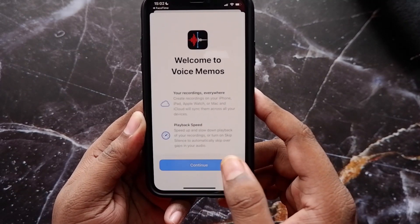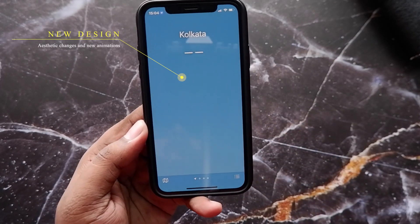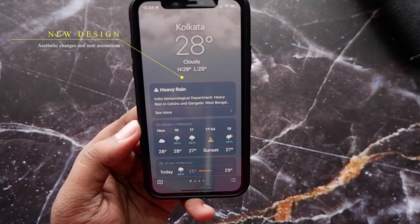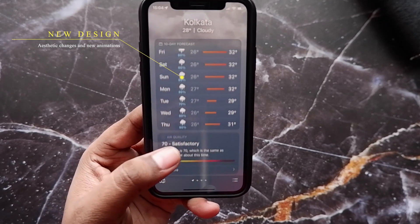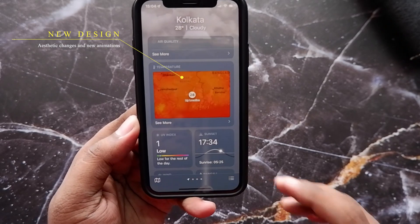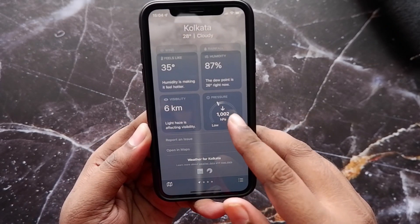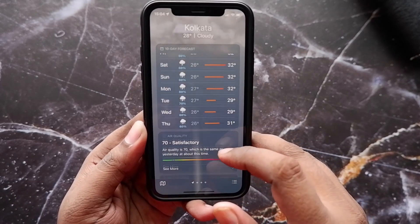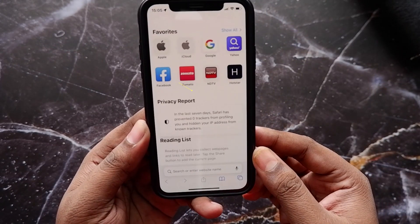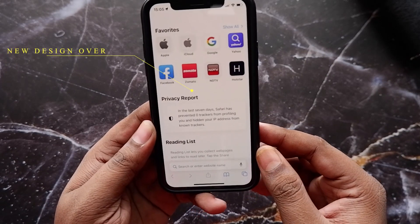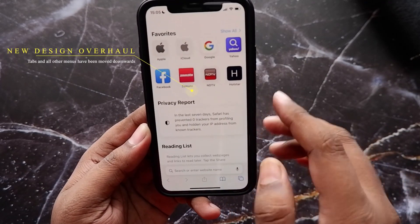The next change is in the weather app, which has seen some aesthetic changes. Apple recently acquired Dark Sky, which was a weather app, and now that integration is coming into play with enhanced animations and very detailed weather info. The app looks more aesthetic overall.